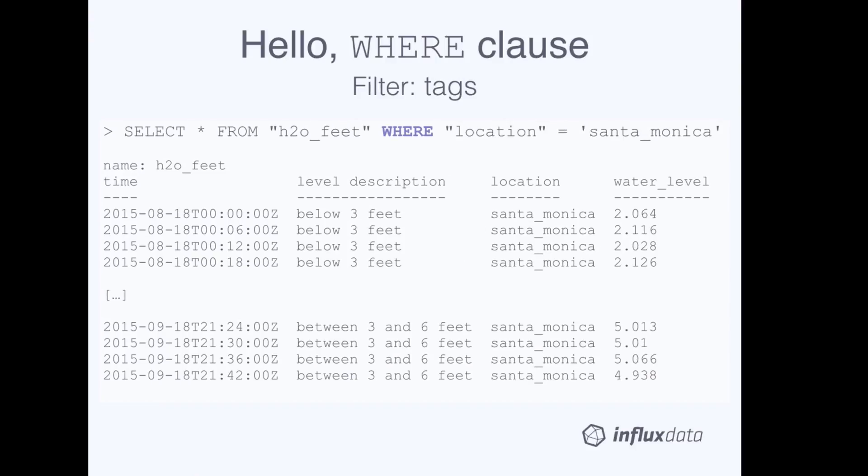Here, we have a query that includes a WHERE clause and filters data on a tag. It selects every tag and field from the H2O feet measurement and asks for only those data where the location tag key equals Santa Monica. You can see in the results that the tag values in the location column are always Santa Monica.